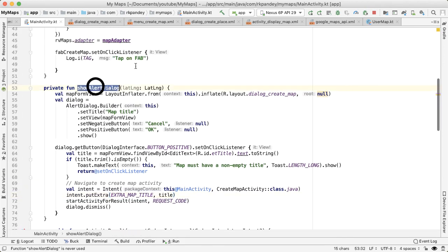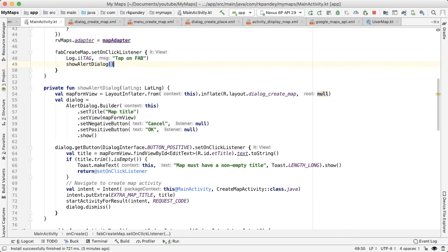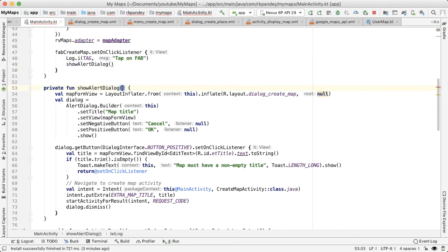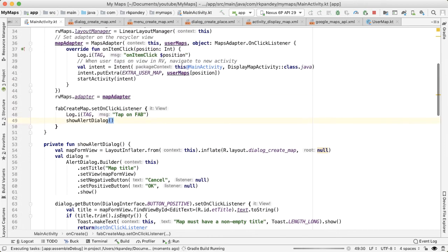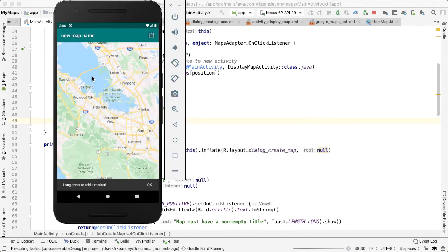And now all that's left is we need to call showAlertDialog. And then this doesn't need any latitude longitude. So we'll just call it with no parameters. Let's try it.